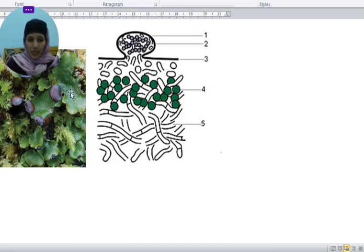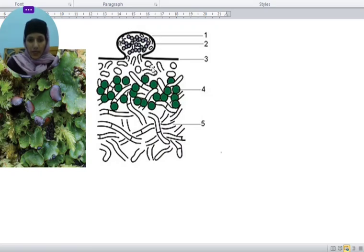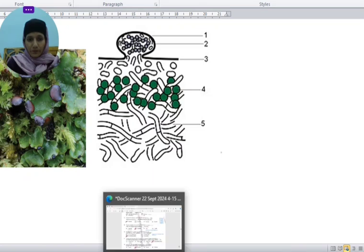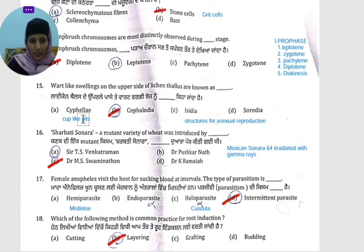This structure naturally appears in this way. When we cut a section, cephalodia will be visible like this — these are the wart-like swellings on the lichen thallus.